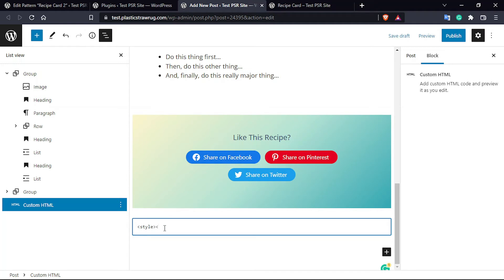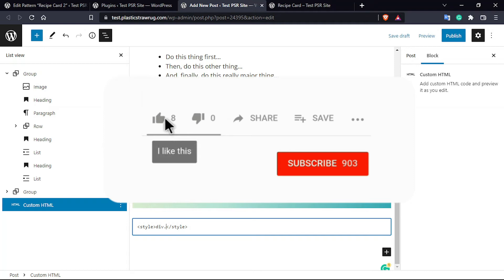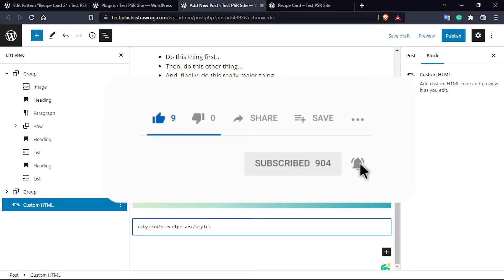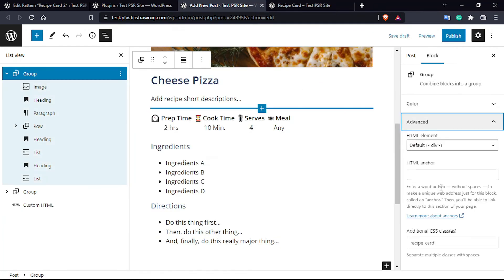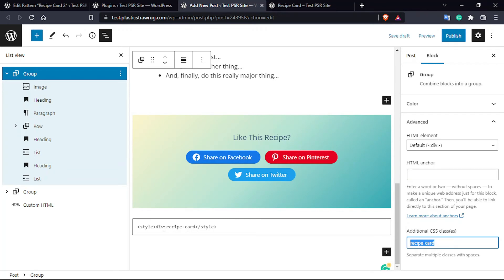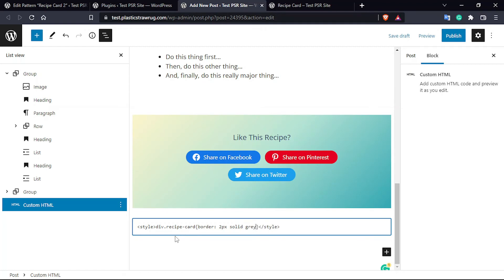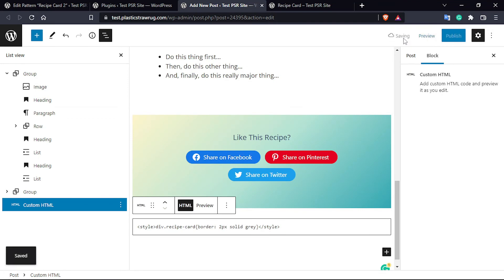Then you have to add some styling CSS. Add a Custom HTML block and write an opening style tag, then close the style tag. In between, add: div.recipe-card { border: 2px solid gray; } — using whatever CSS class name you assigned. Now save as draft again and preview.